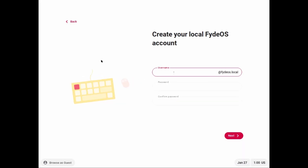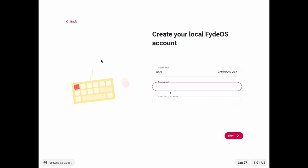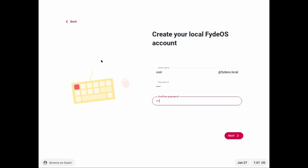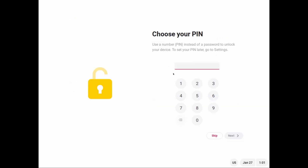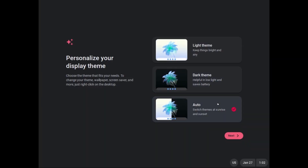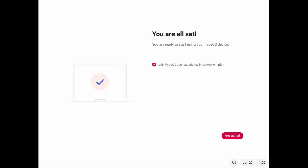Select 'Use local account'. Enter a username — for example, 'user'. Enter a password — for example, '1234'. Confirm the password and click Next. Create your local FIDOS account, then skip the optional step. You can select dark mode or light mode — I'll select light mode and click Next. Uncheck the optional setting and click Get Started.